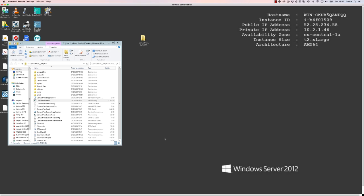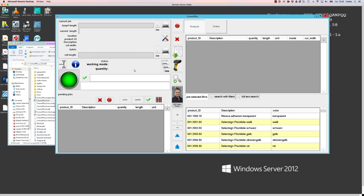Welcome to this screencast about Conrad Plus 2. In this video I will give you a general overview about basic functions and layout of Conrad Plus 2.